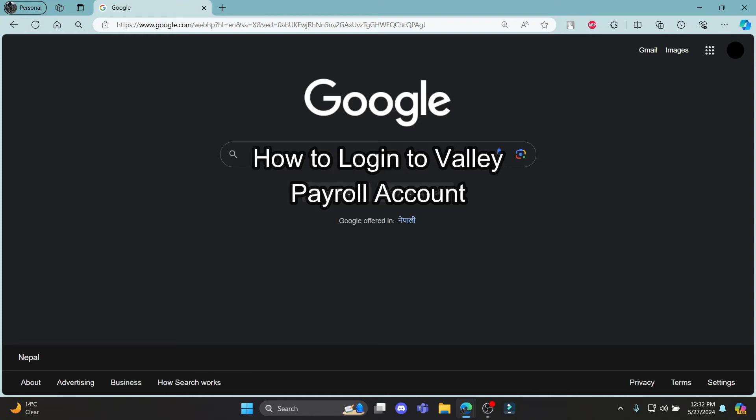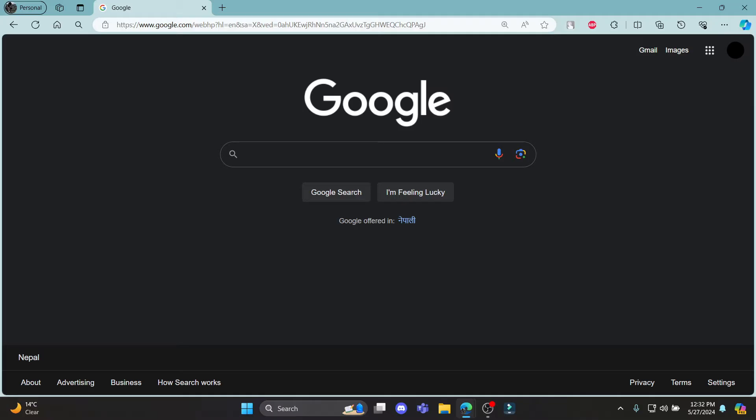Do you want to know how you can login to your Valley Payroll account? If yes, then this video is for you.